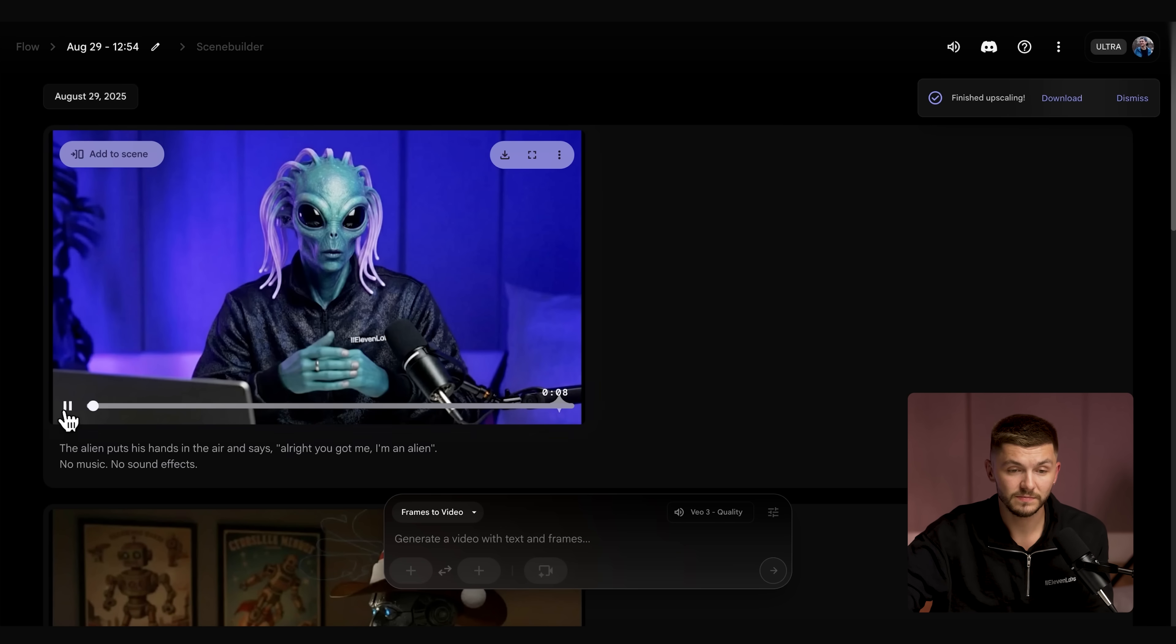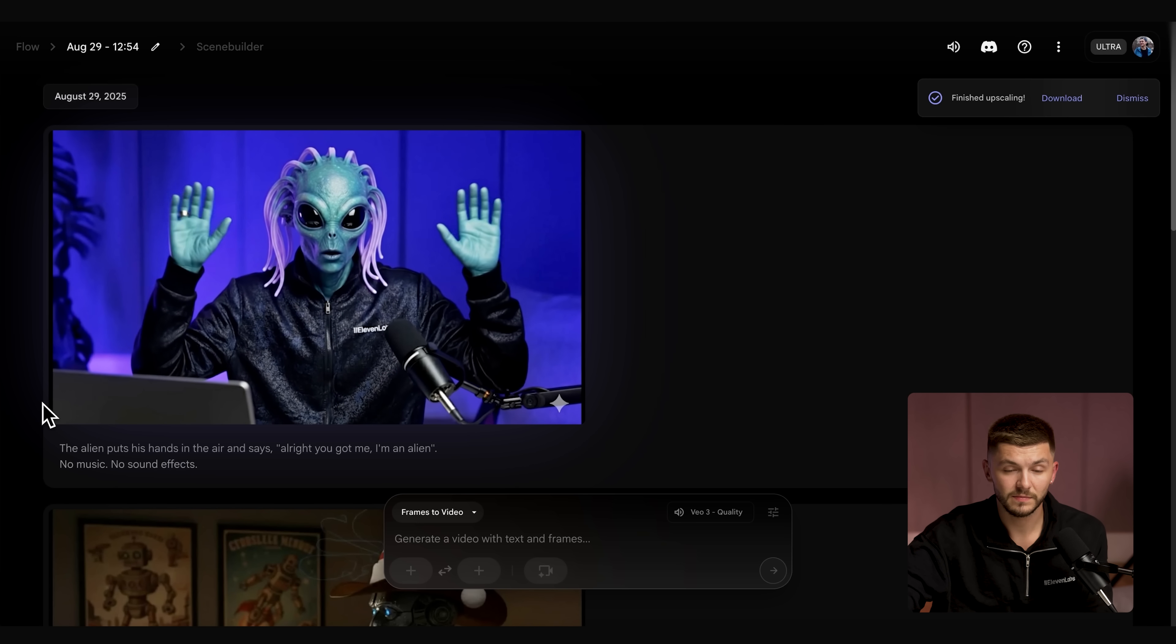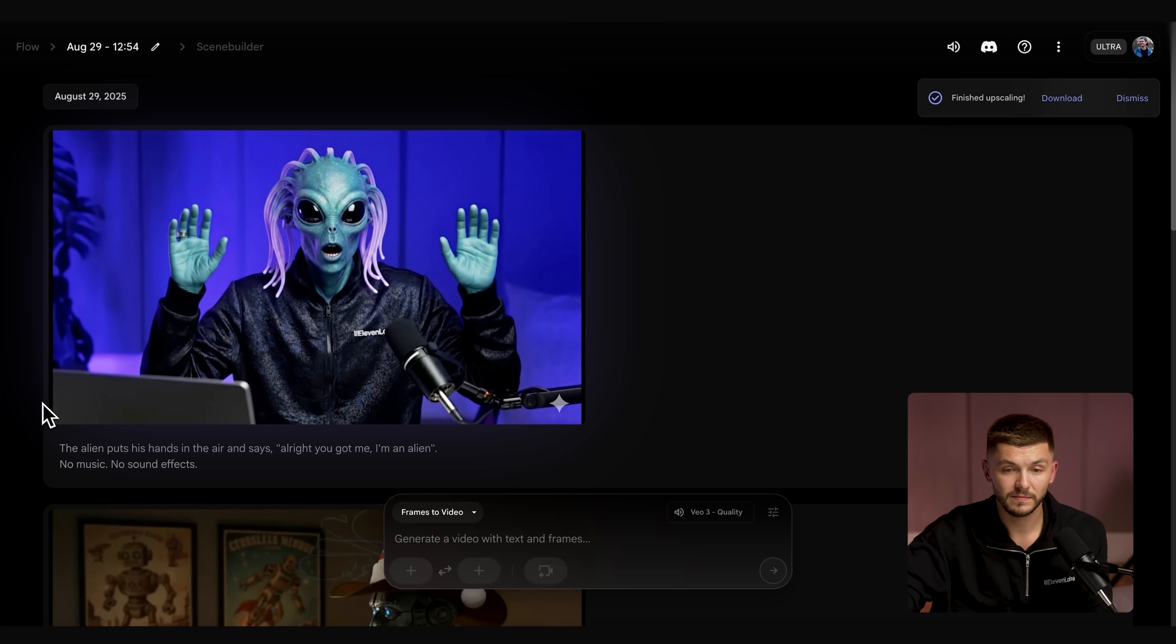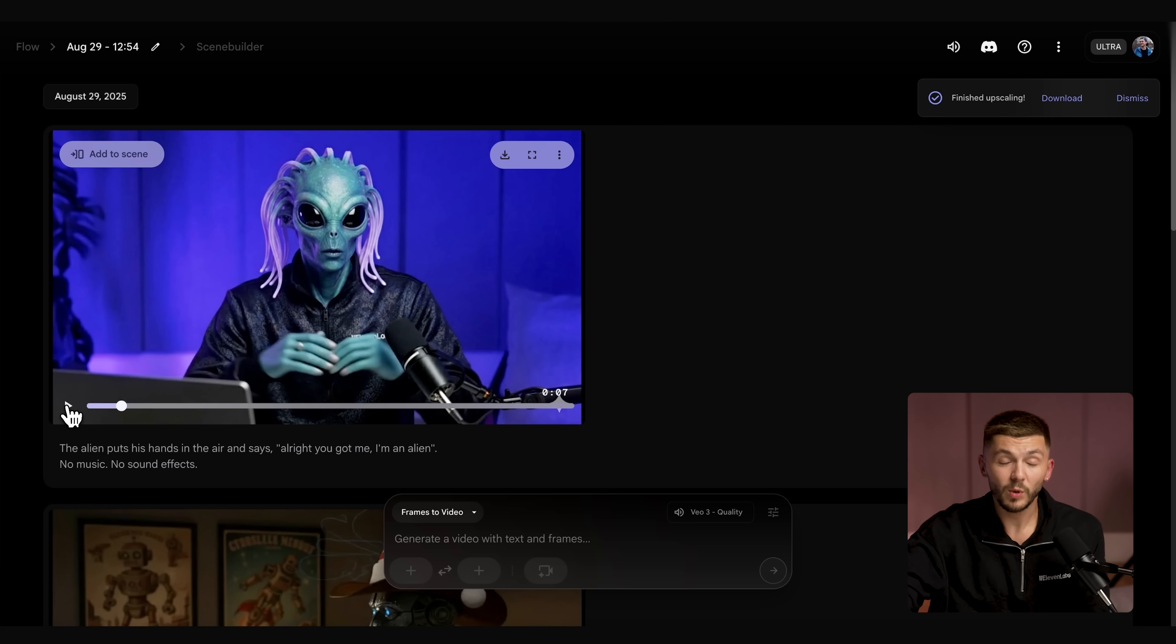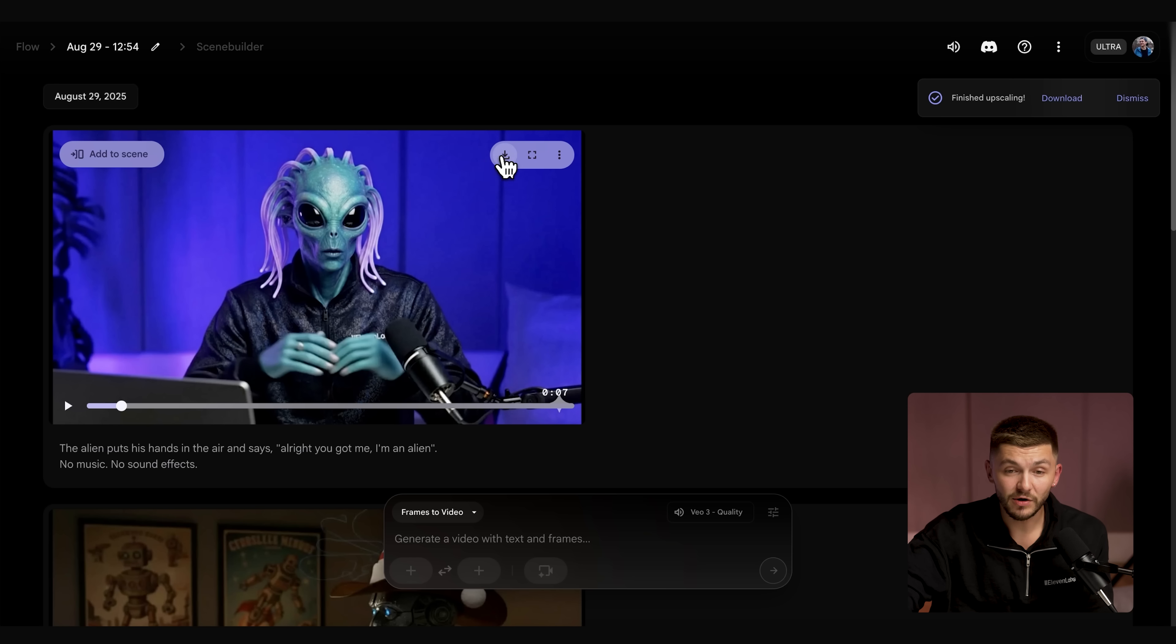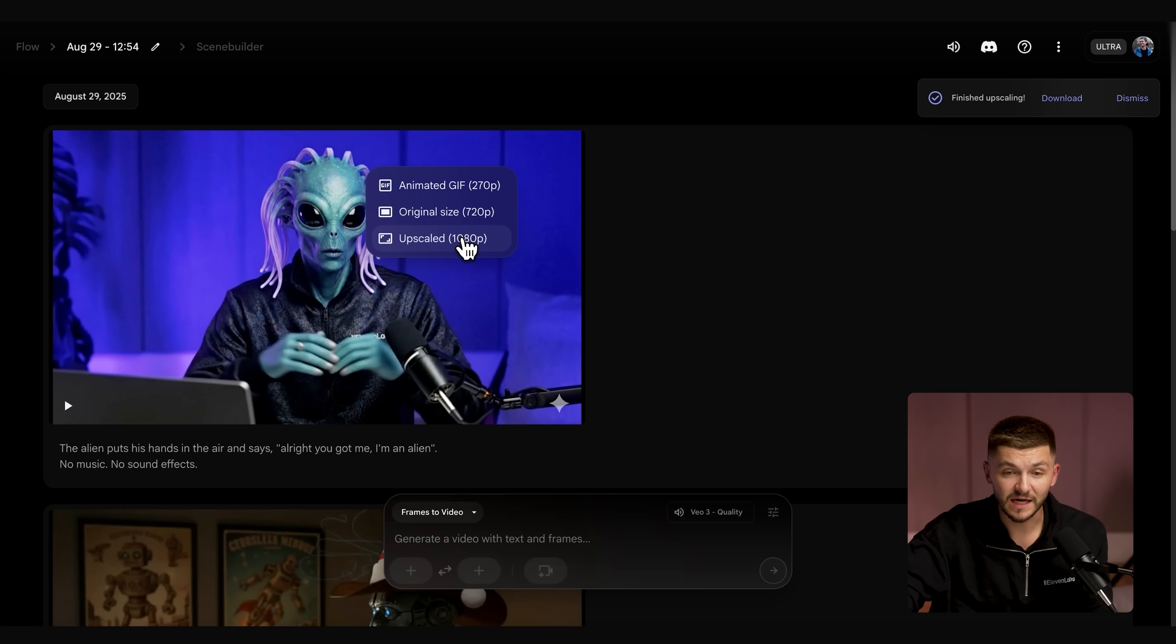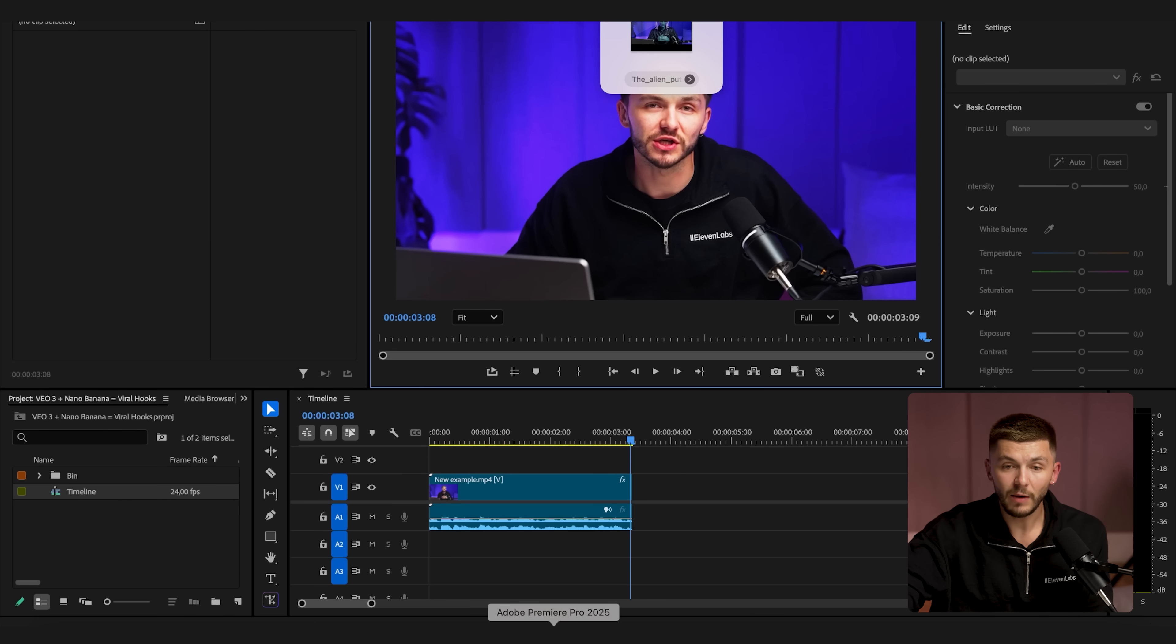And so let's take a look. Alright, you got me. I'm an alien. And once I'm happy with that, I'm going to download it. I just want to make sure I select the upscaled version and then I can go ahead and click download.